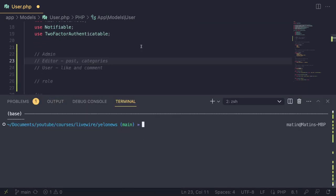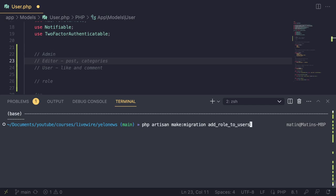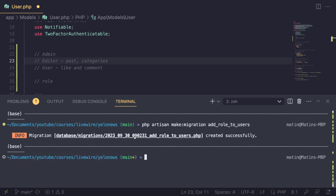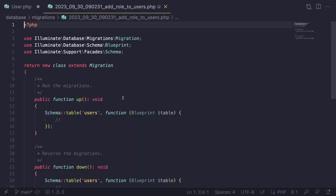Let's start by creating a migration. I'll open the terminal and type `php artisan make:migration add_role_to_users`. Adding 'users' at the end lets Laravel know we want to change the users table. If you use a different name you can specify `--table=users` to let Laravel know which table you're working with.